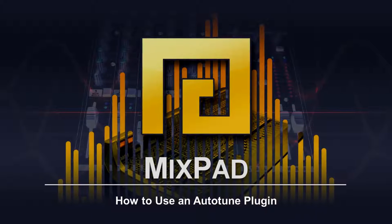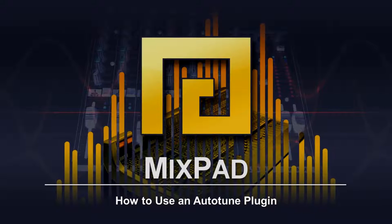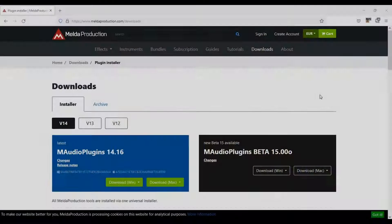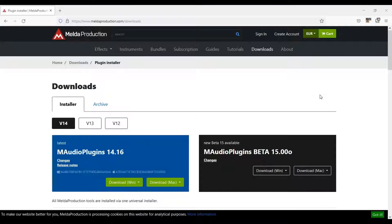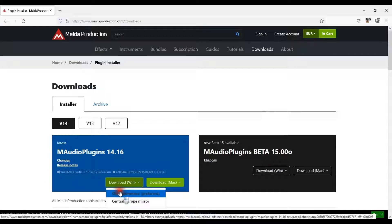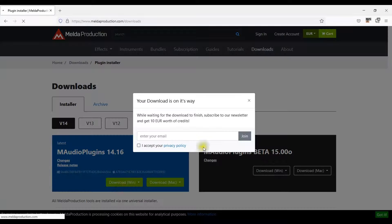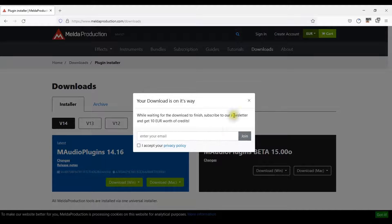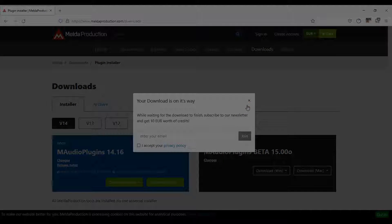How to use an autotune plugin in Mixpad. M Auto Pitch by Melda Production is a great autotune plugin. Download it from their website at meldaproduction.com forward slash downloads.